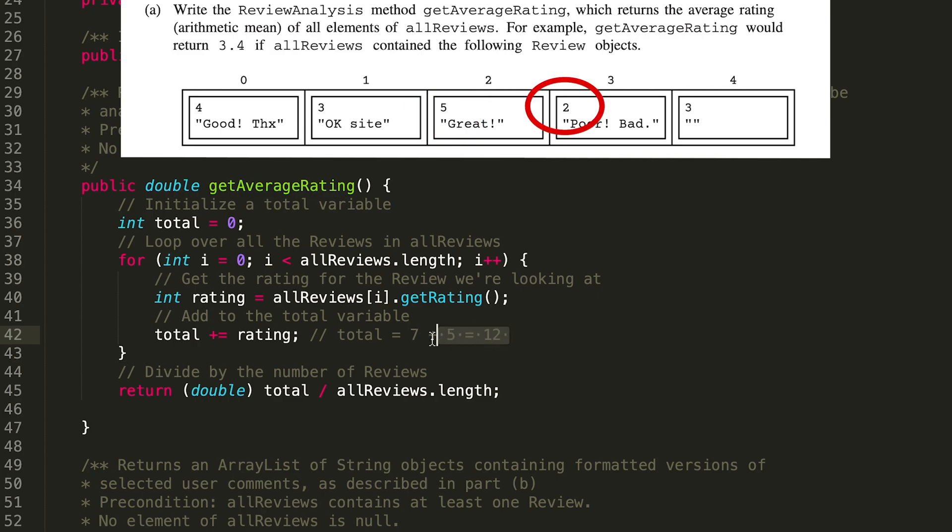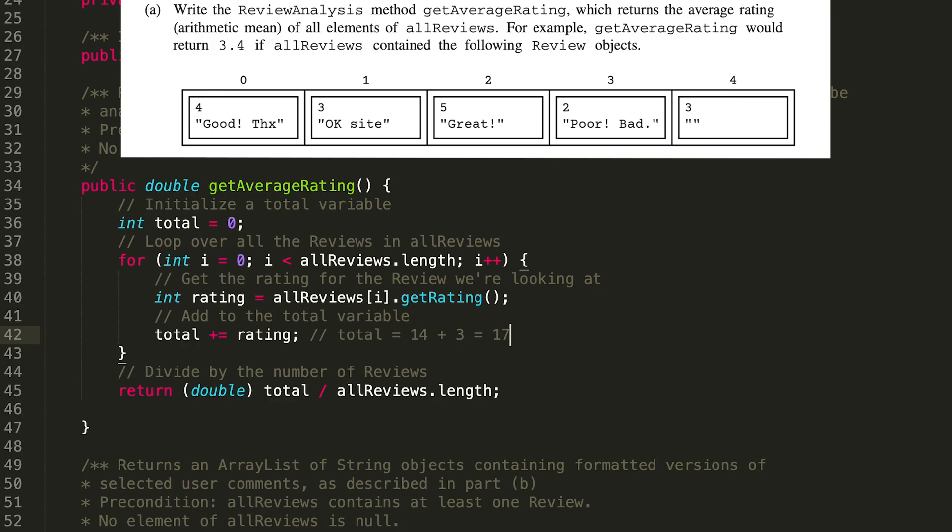Two plus two plus two is twelve, plus three is seventeen. So that's our final number. We move on to this line of code, we cast that total as a double so we can avoid any integer division.